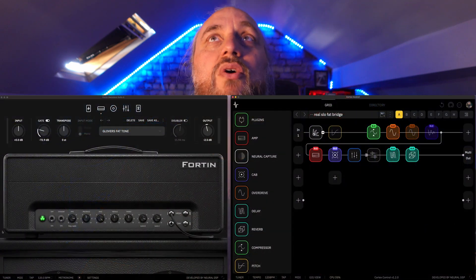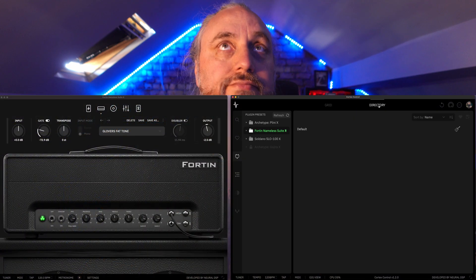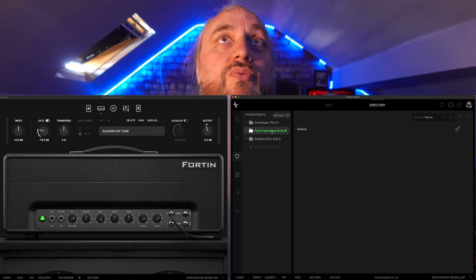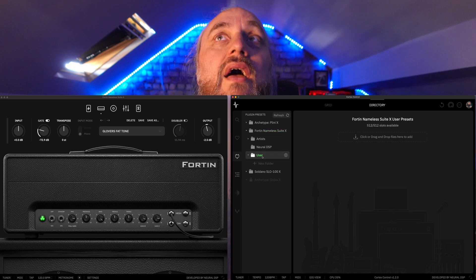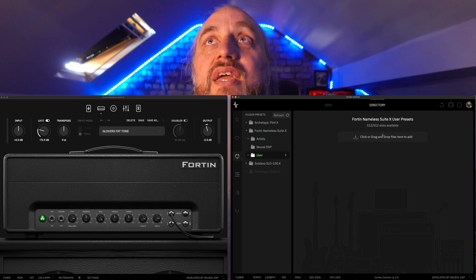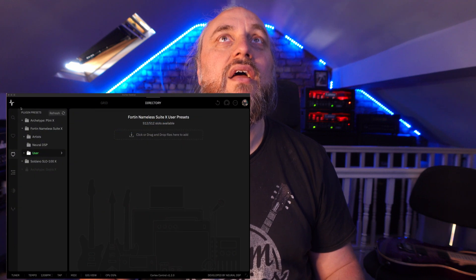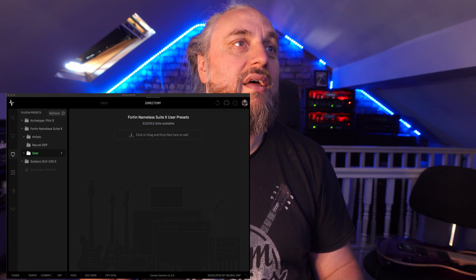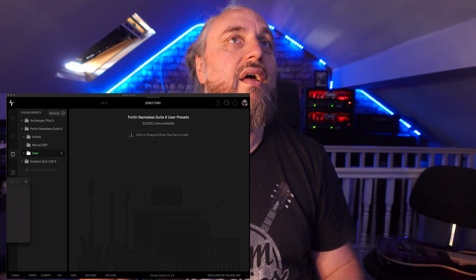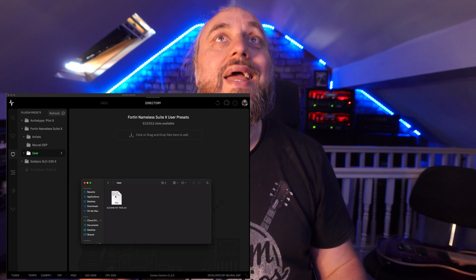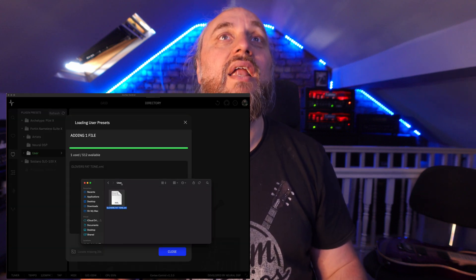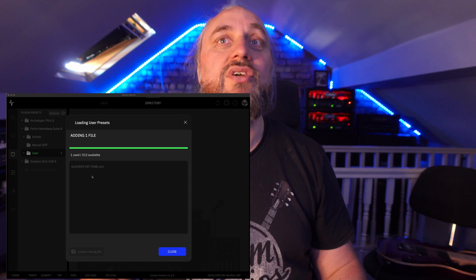We're going to load these back up. Go into your directory, go into your plugin for Nameless Suite, click that open, go into User, click on that, and it'll say drag or drop those files in. You open this browser thing and then you're literally going to drag the Glover's Fat Tone XML into that, and it will literally just load directly in.